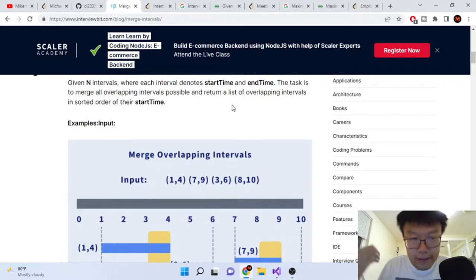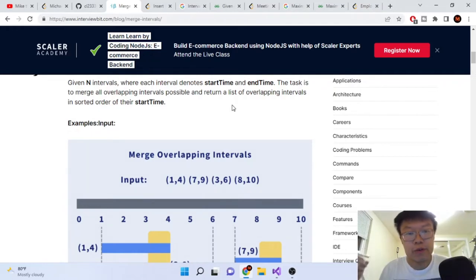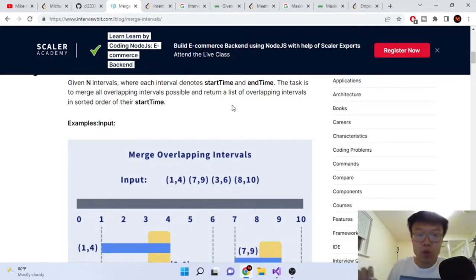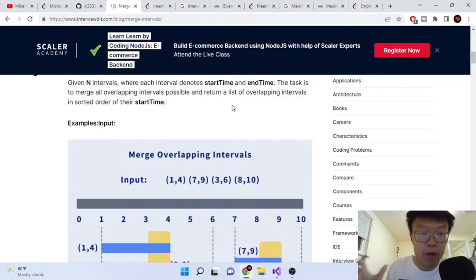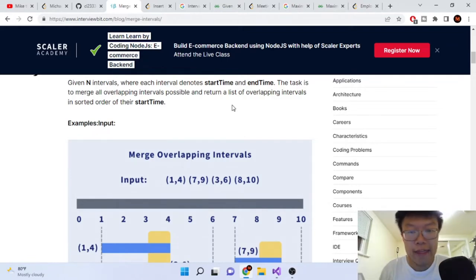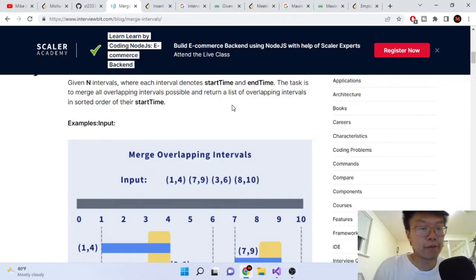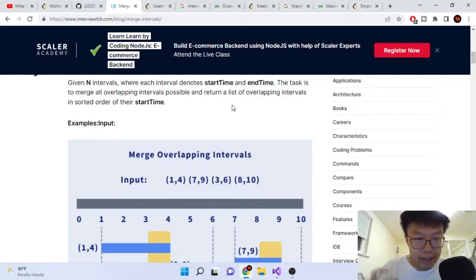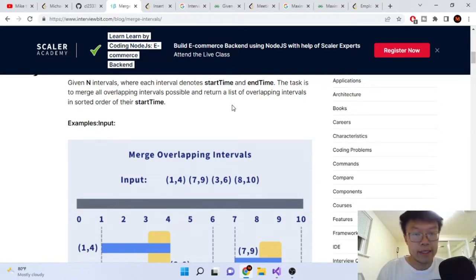Given N intervals where each interval denotes a start time and end time, our task is to merge all the overlapping intervals and return a list of non-overlapping intervals in sorted order of their start time. We're trying to merge all the intervals that are overlapping with each other, and then it should be in sorted order.